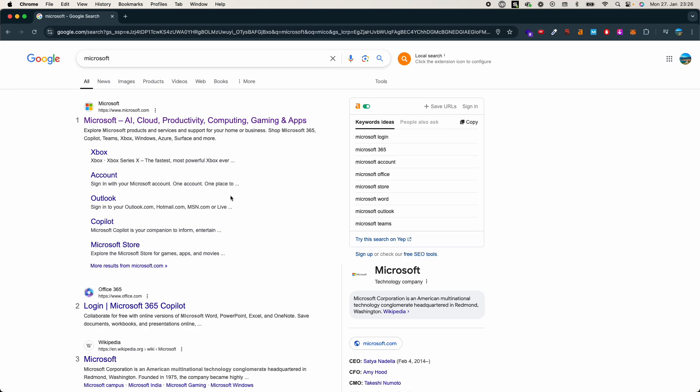You need to go to any browser. In my case, I'm on Google Chrome browser. Search for Microsoft, click here, and go to Microsoft.com.